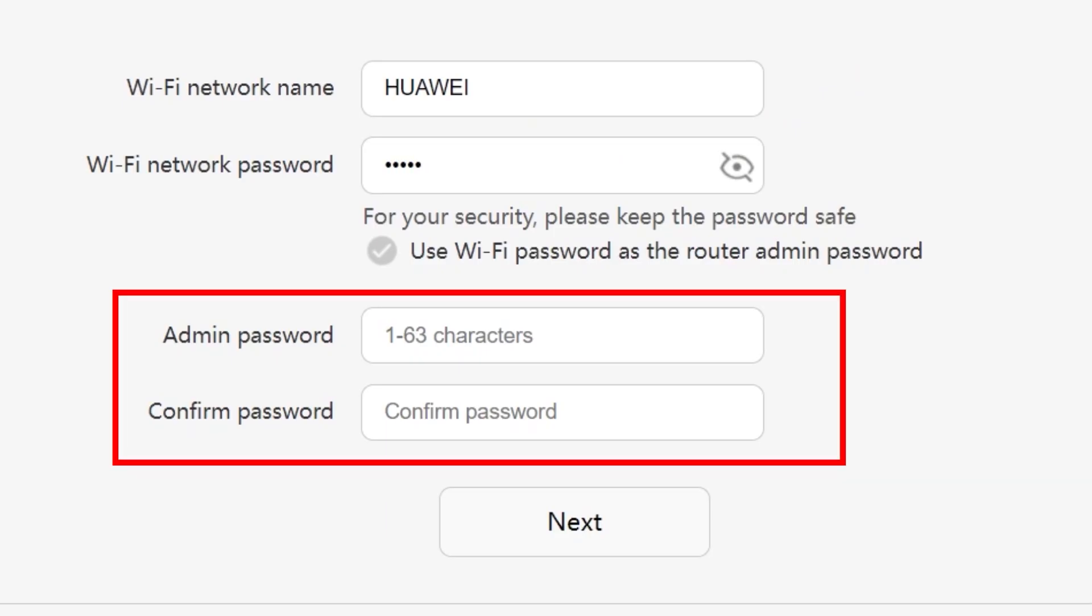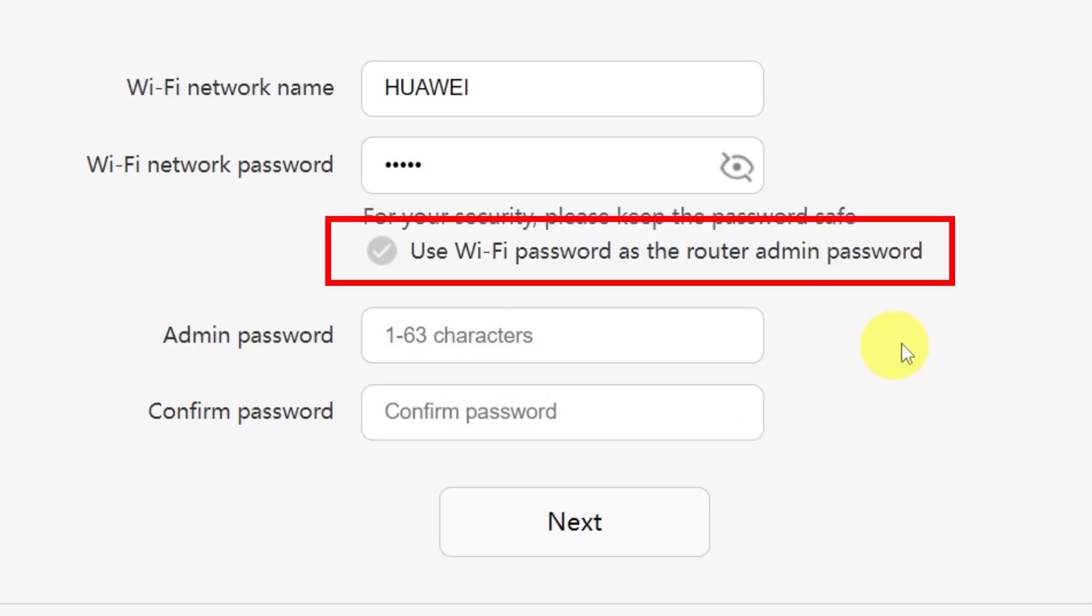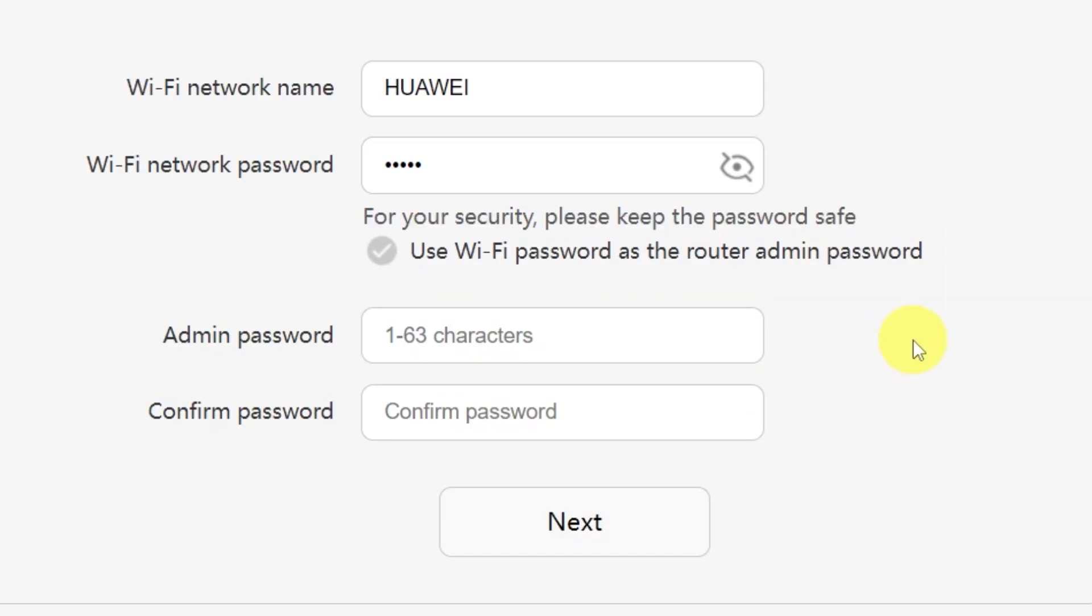You'll also see an option here to create a password for accessing your router settings panel. Type your password in this field, and then confirm it by typing it again in the second field. There's also a convenient option to use your Wi-Fi password as the router's admin password. If you'd like to do that, just check this box.